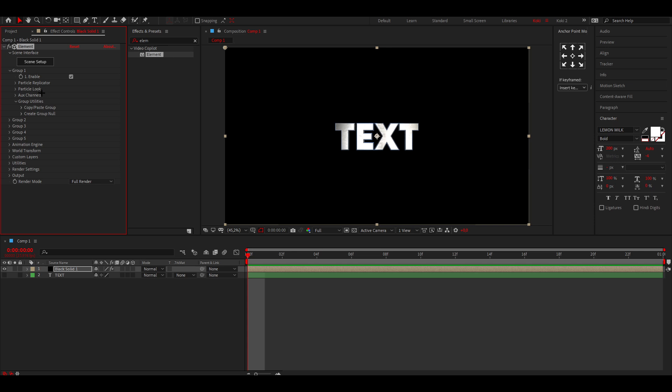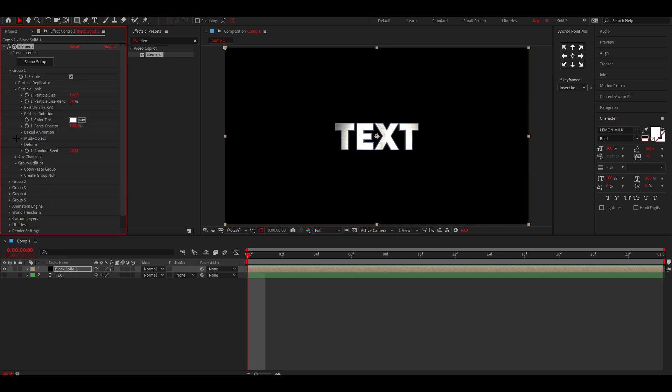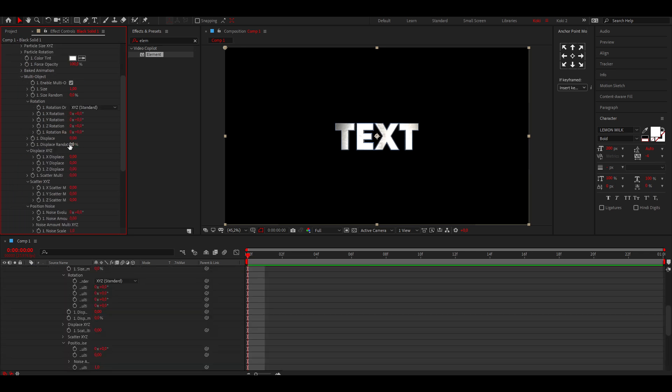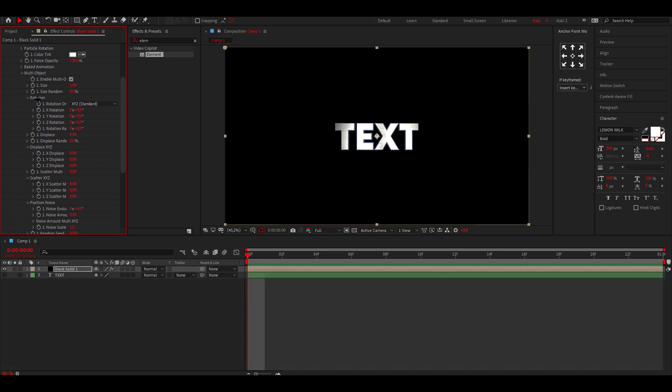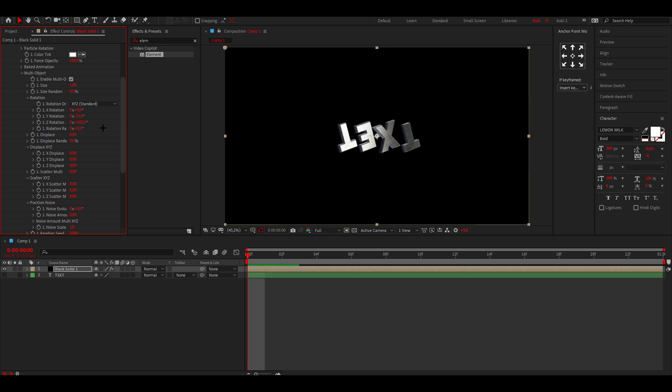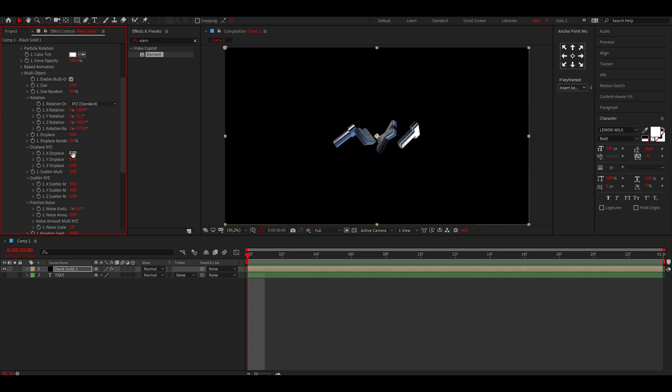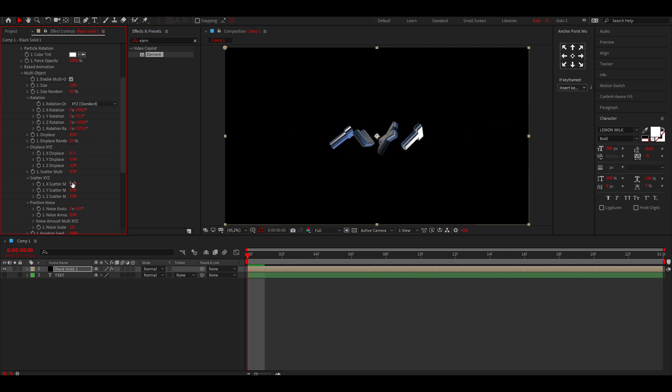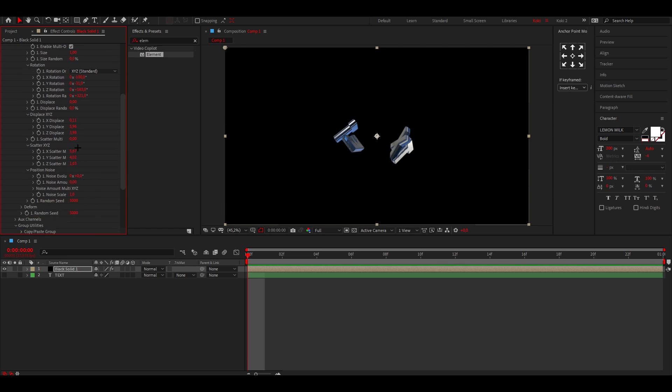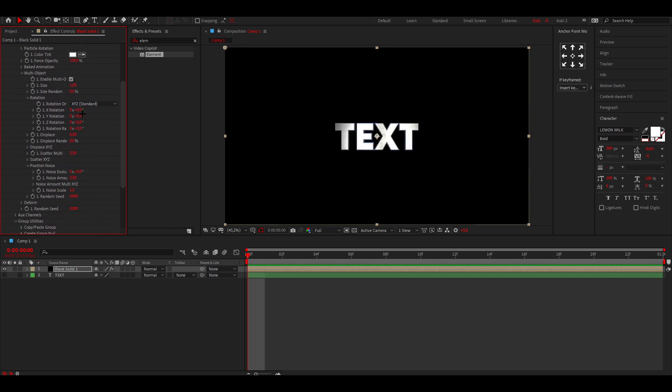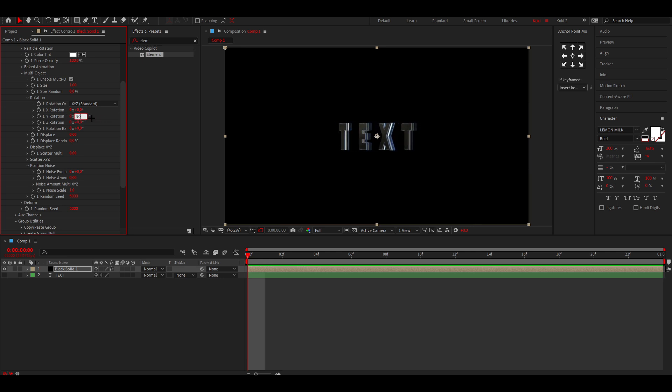Now you want to go to Group One. This is going to look really confusing for people that are new to Element 3D, but if you just follow what I do you'll learn it in no time. You want to go to Group One, then Particle Look, and then search for Multi-Object and enable this. In the Multi-Object you have the rotation and displays. What I always like to do is put the Y Rotation to about 90.